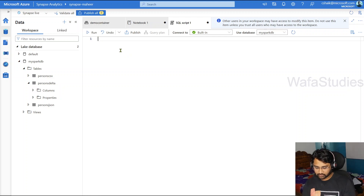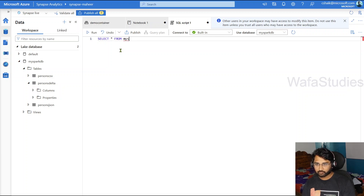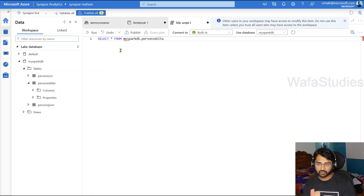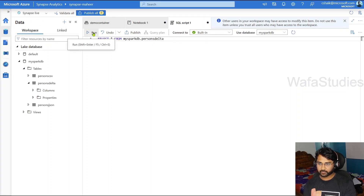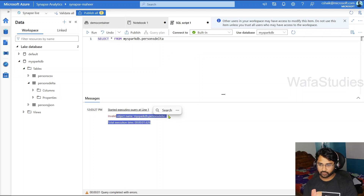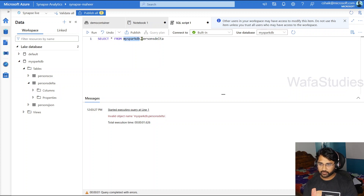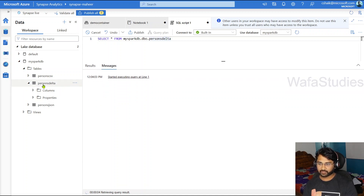So if I try to execute a SELECT query — let me write: select star from my spark DB, persons delta table. Let's try to run that. So the object name is invalid. I think we have to give the fully qualified name. In this DB, it would have created a schema called DBO, and the table will be there under that schema. So let me add DBO to the query and hit run — now we should be able to query that delta format table.